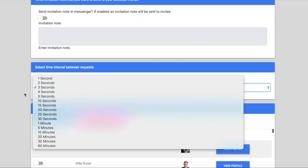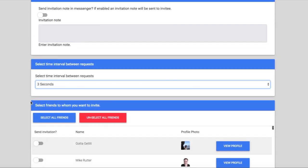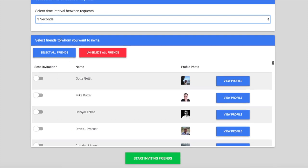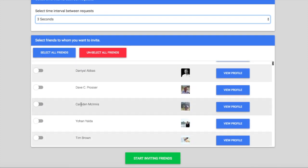You can choose the interval here and then select all friends or select some of your friends, whichever ones you want to invite.